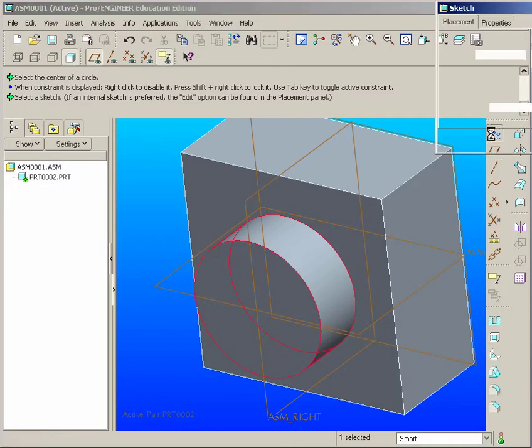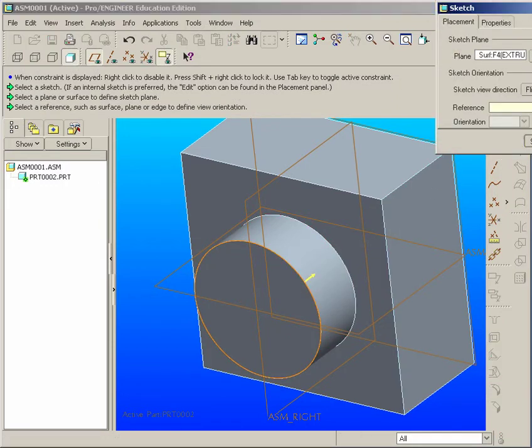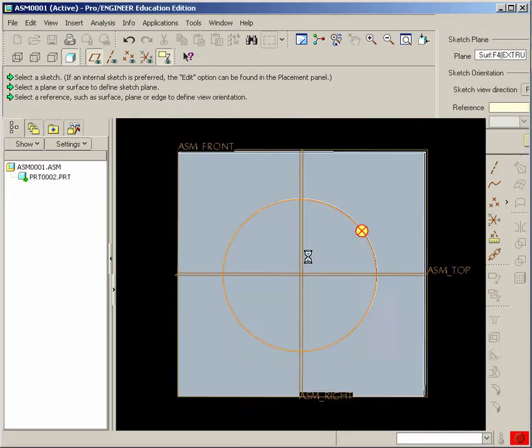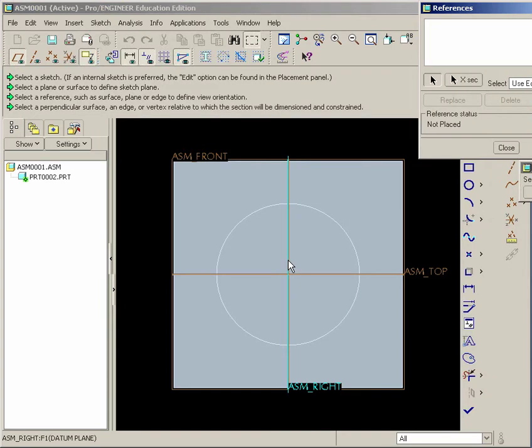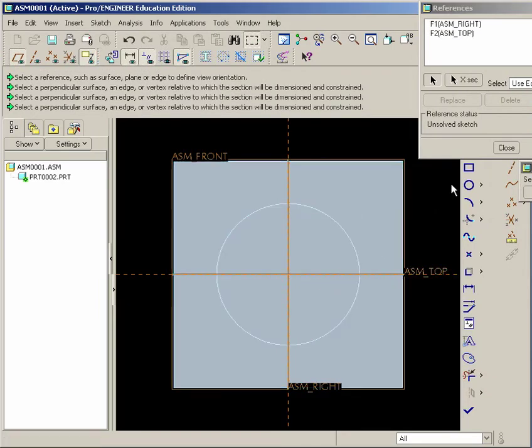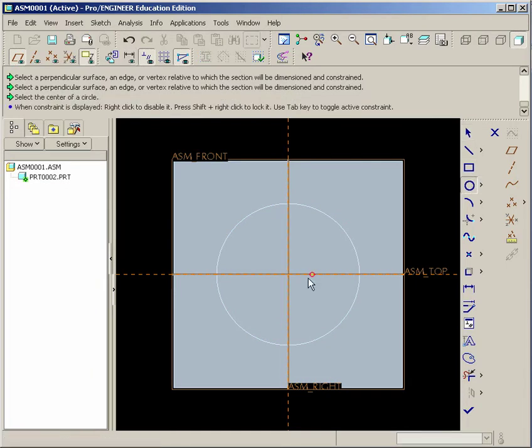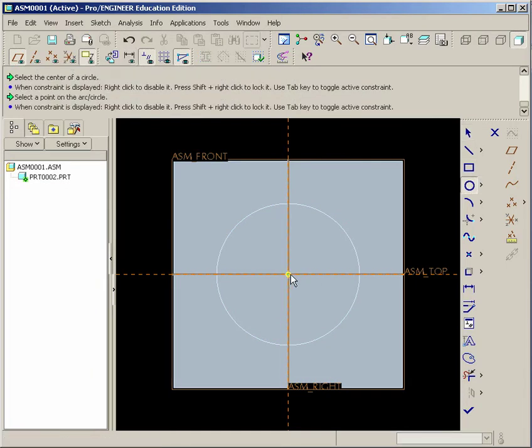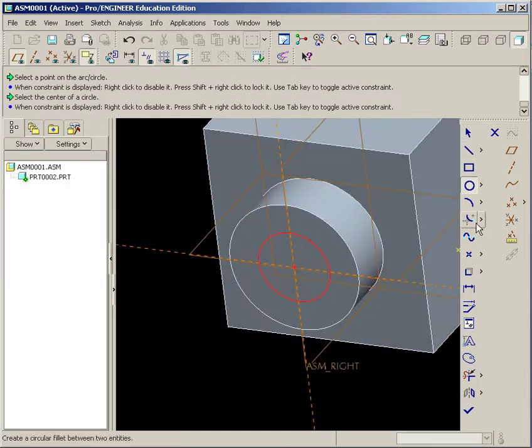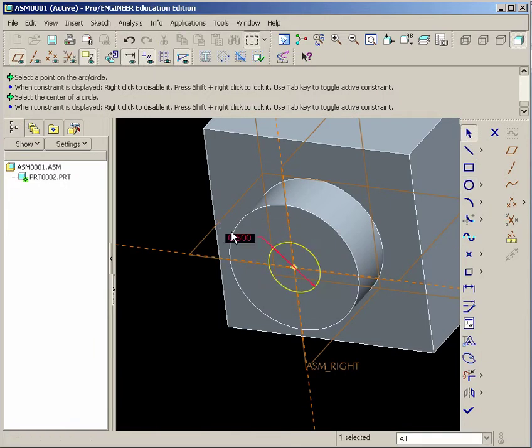Now we can go ahead and put the hole in it. So we'll go to the Sketch tool, click on this face, start our sketch. The reference, this will be the assembly top and right. And we'll draw another circle in the center. This will be dimensioned at 0.5. Hit the Done tool.